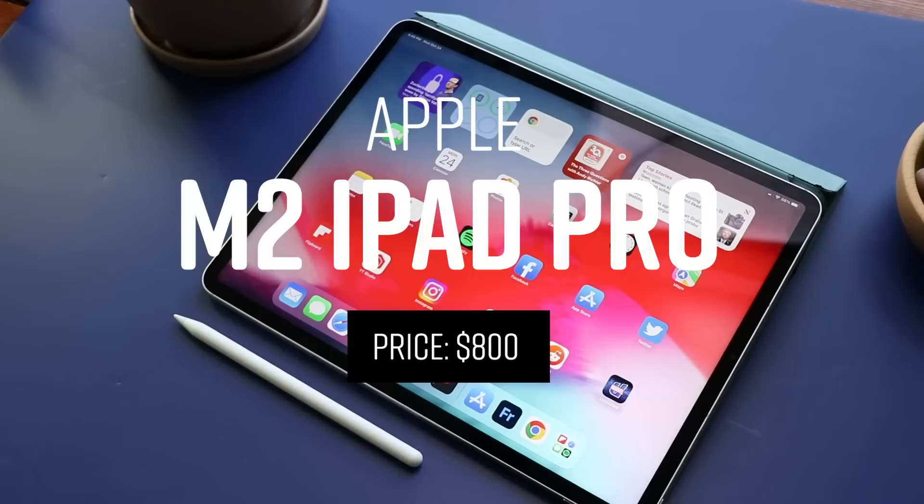Number six is the M2 iPad Pro. When I review product, I don't like to watch other people's reviews beforehand. I like to just kind of have my own unfiltered idea of what a product is like. And I thought this was a phenomenal iPad.